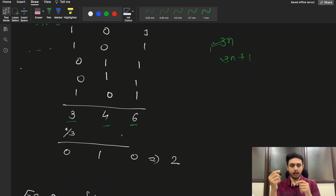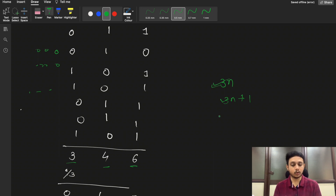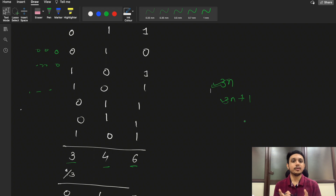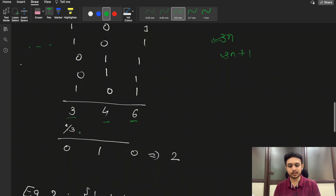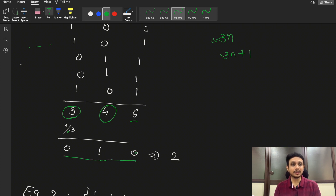The counts 3, 4, and 6 are each either a multiple of 3 or 3n+1. Taking modulus 3: 6 mod 3 = 0, 4 mod 3 = 1, 3 mod 3 = 0. So our remainder bits form 010, which is the binary representation of decimal 2 — and that is our answer.